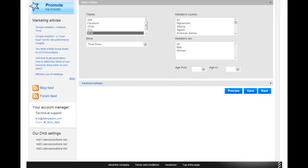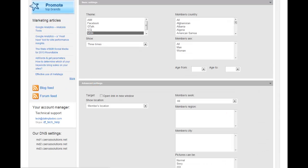There are advanced settings as well, including opening links in a new window, location settings, and a few other options.